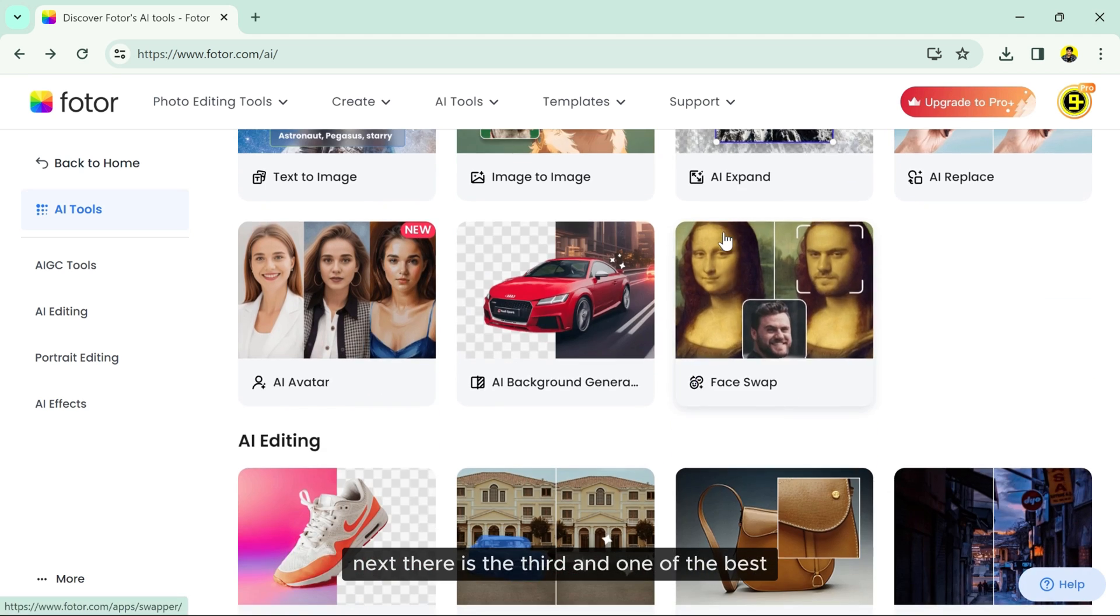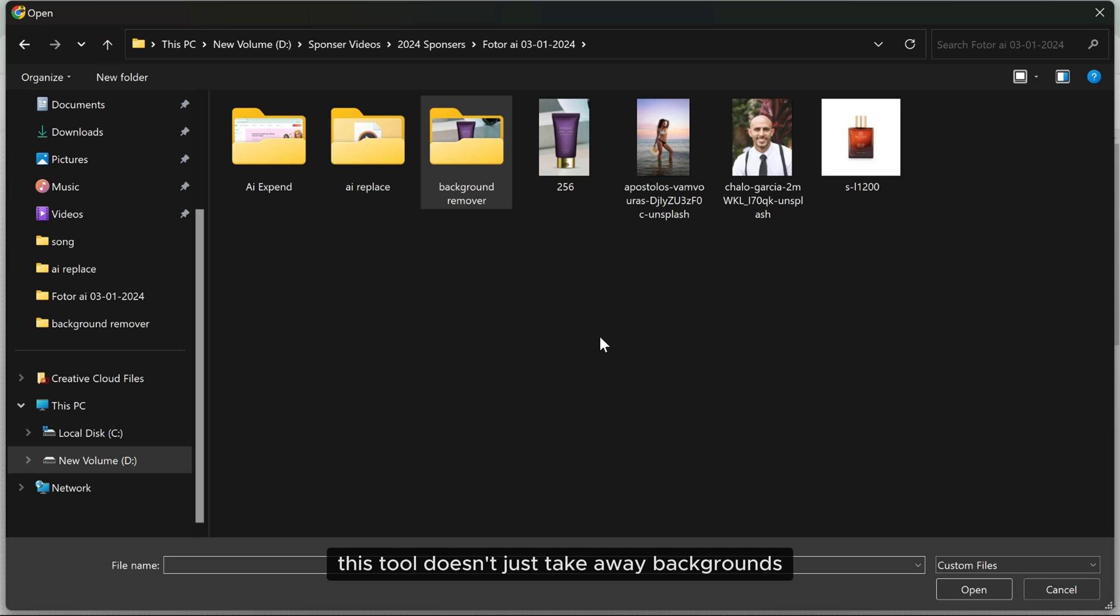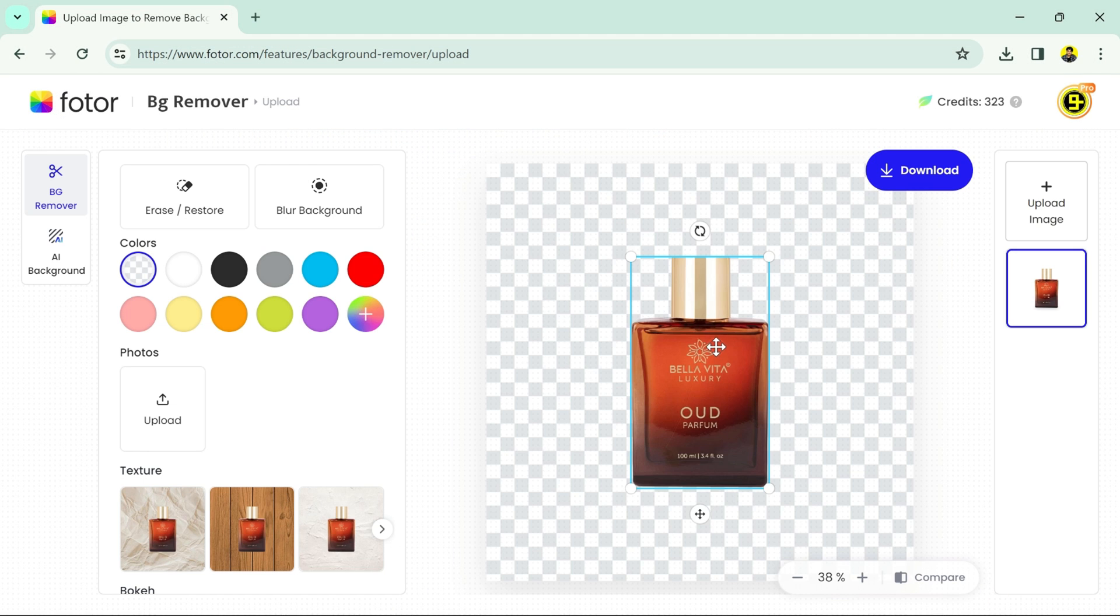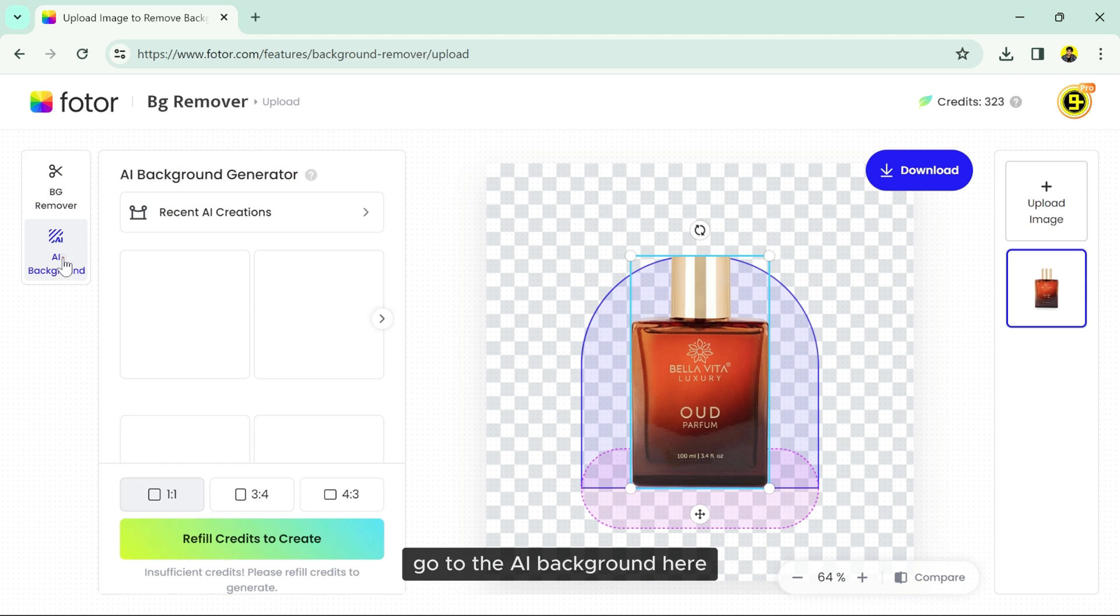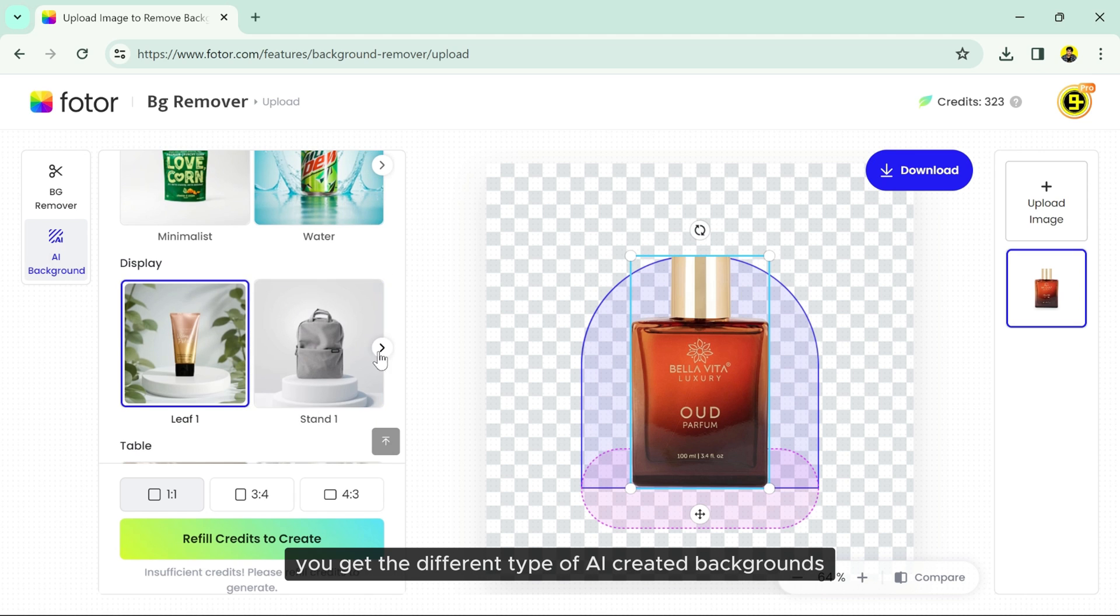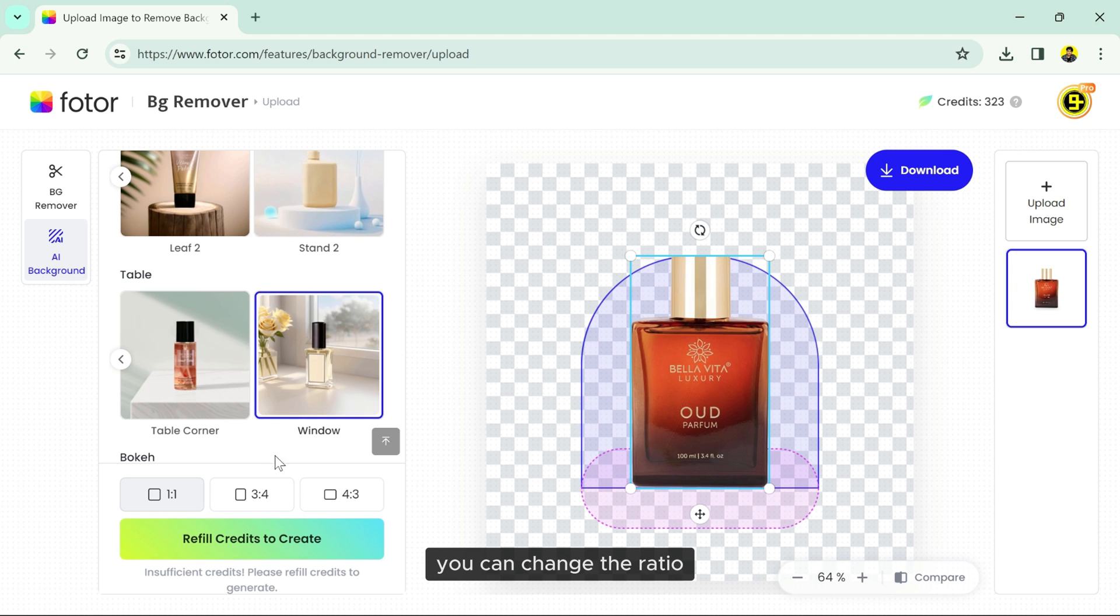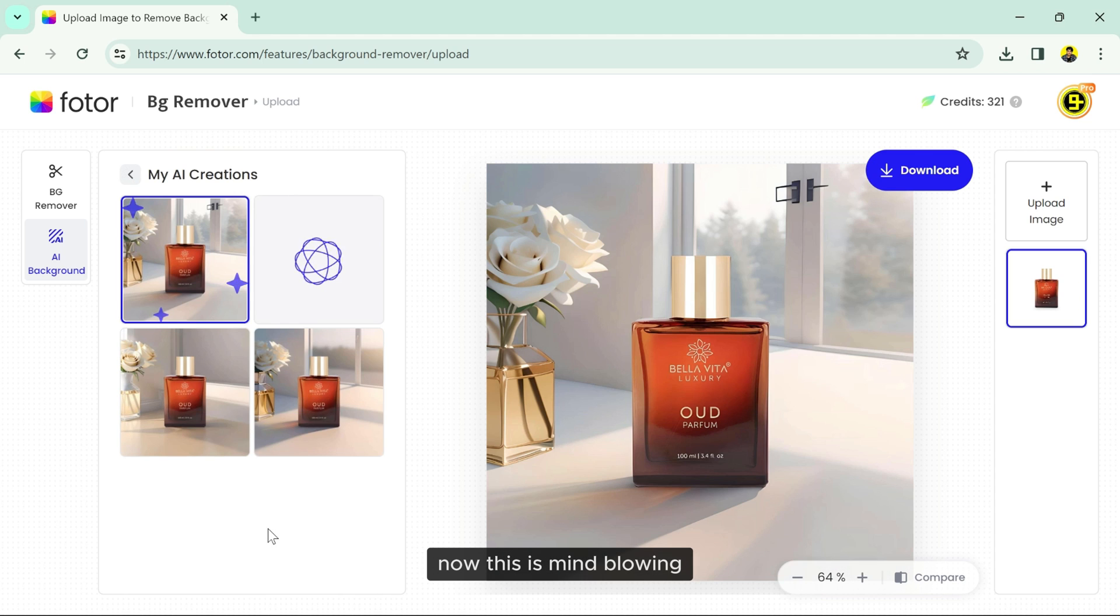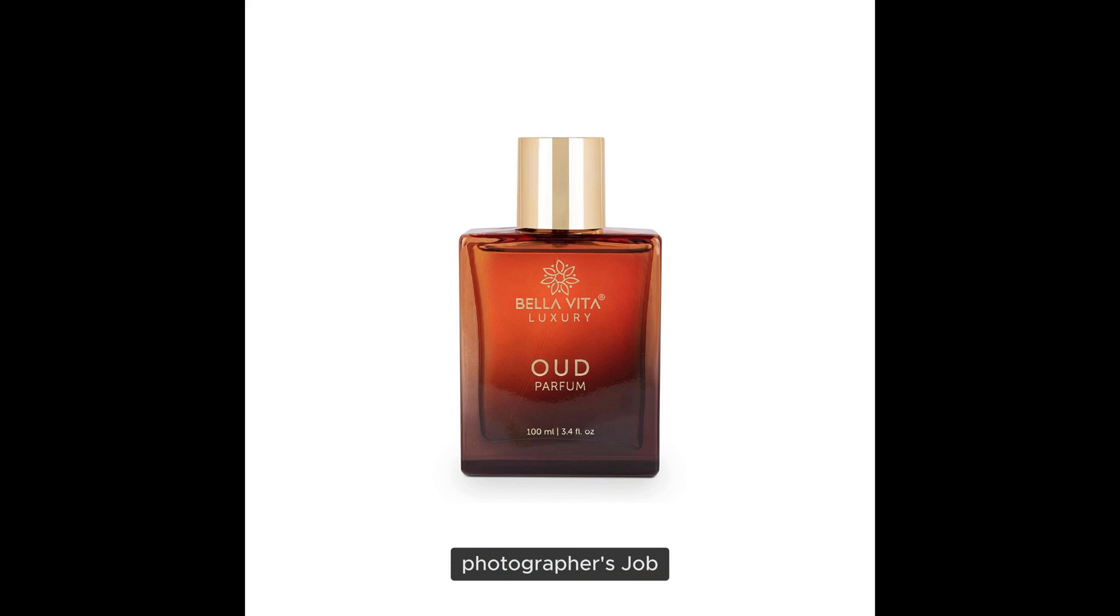Next, there is the third and one of the best tools called the Background Remover. This tool doesn't just take away backgrounds, it also adds amazing backgrounds to your pictures. AI Background is the game changer. After removing the background, go to the AI Background. Here you get different types of AI-created backgrounds. I'm going to select Window Background. You can change the ratio and let's click the create button. Now this is mind-blowing. This AI tool will definitely kill the product photographer's job.